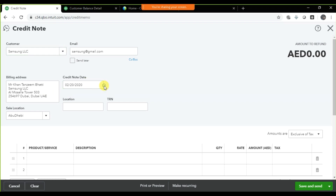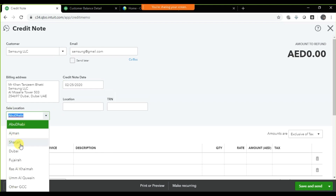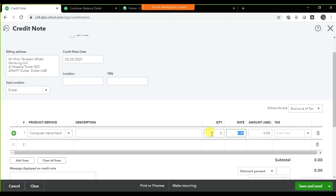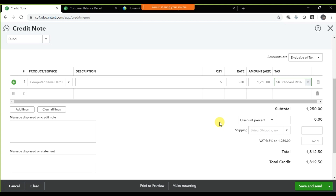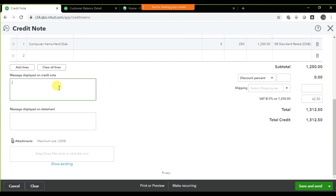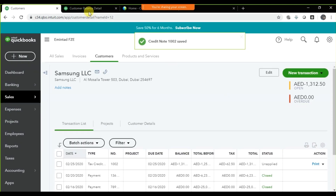When you click on Credit Note, fill in the customer information. The credit note date is the 25th. Sales location is Dubai. The items are five hard drives at two hundred fifty each, standard rated tax. You can enter a description like 'Return item' and then save and close.